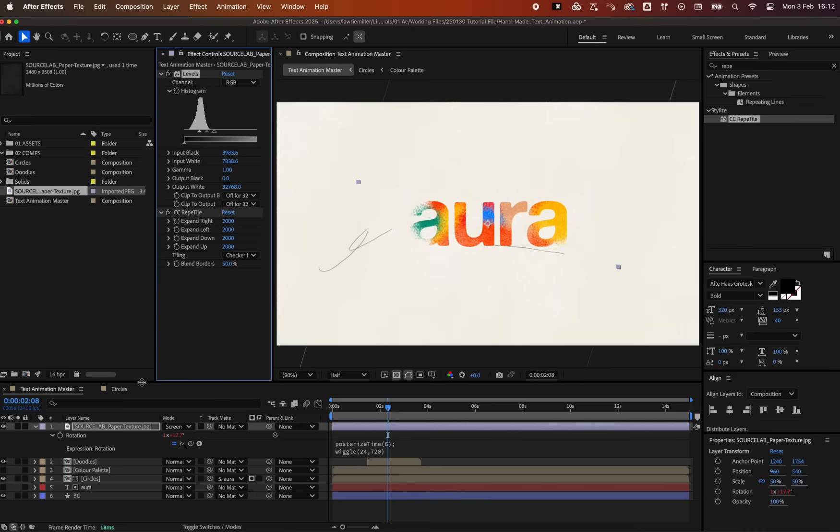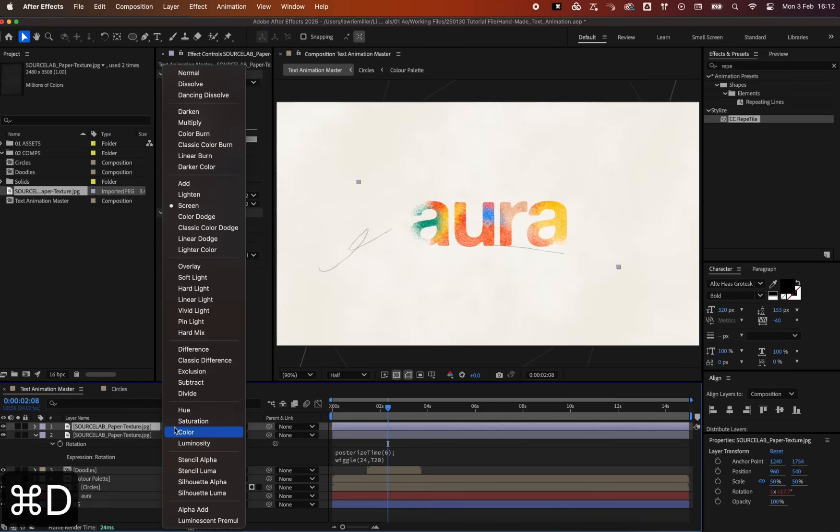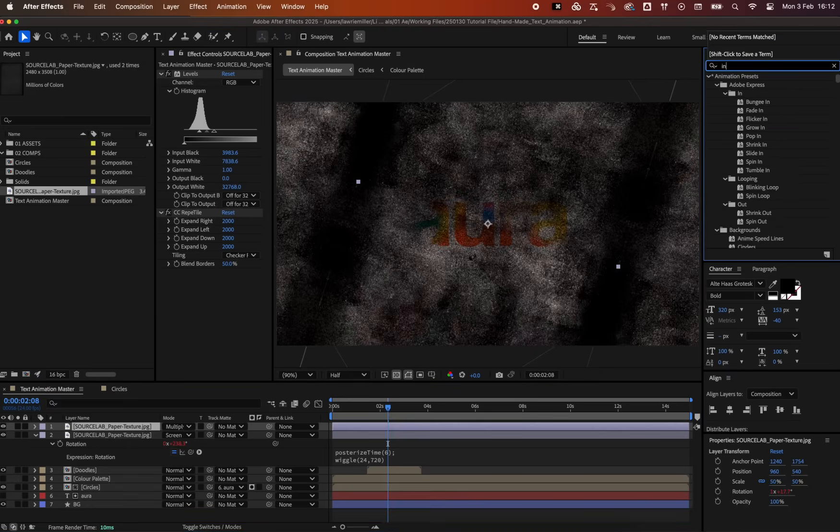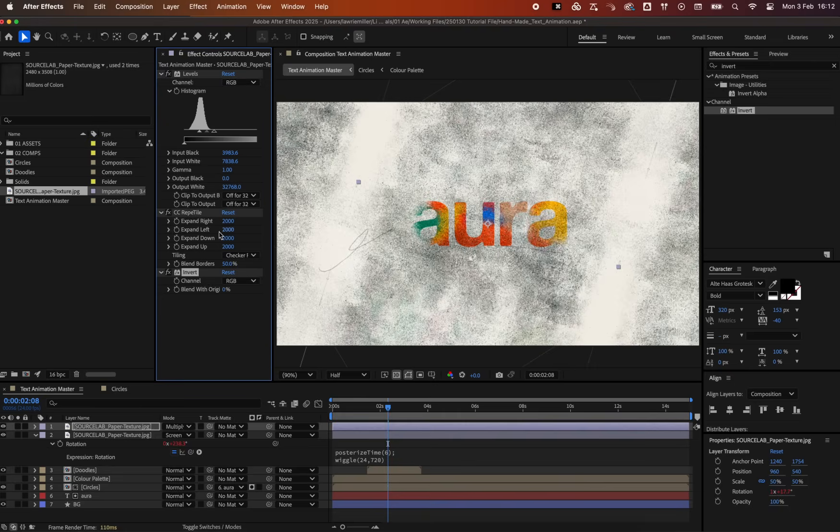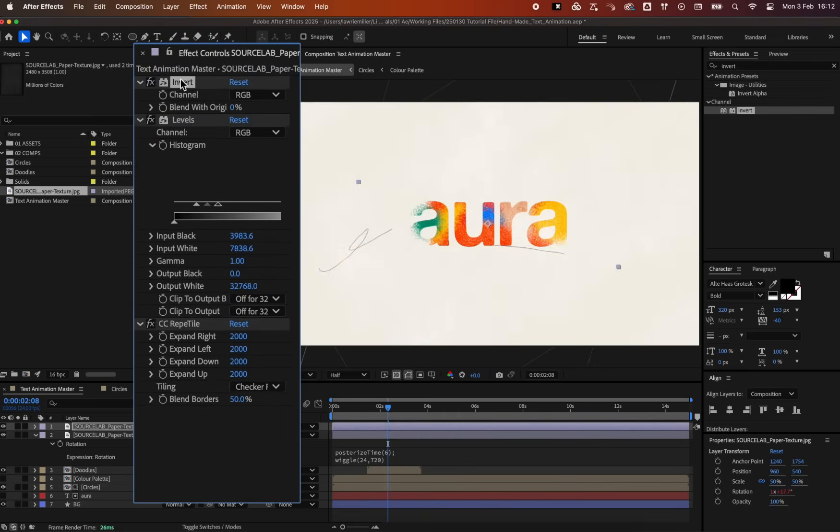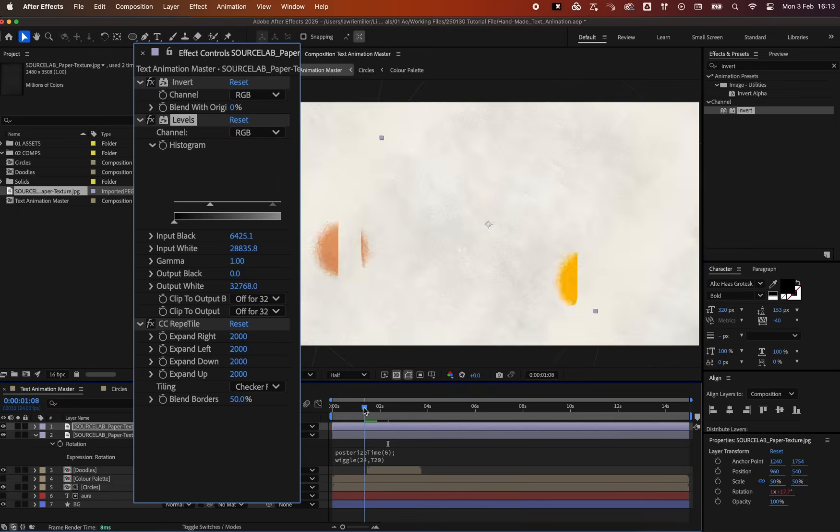To add even more texture depth, duplicate the texture layer and change its blend mode to Multiply. Add an Invert effect to the top. Reset the Levels effect and slide the values in for a darker, paper-like texture. It may take some tweaking to get a nice subtle effect.